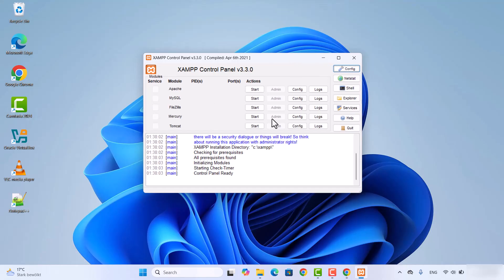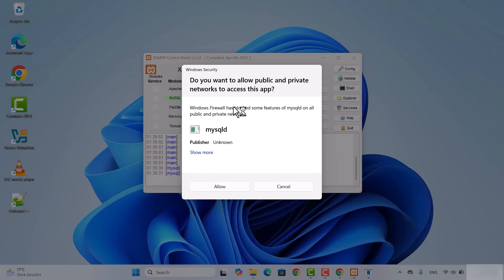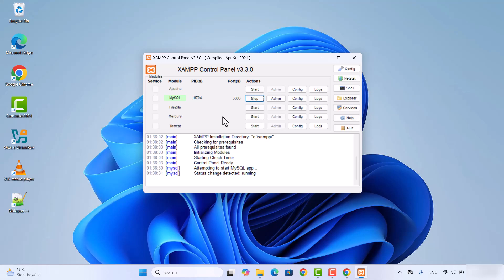This is how the XAMPP control panel looks. It shows you the main apps: Apache, MySQL, FileZilla, Mercury, and Tomcat. Whatever module you want to start, click the Start button in front of it. For example, to start MySQL, click the Start button, which will start MySQL. It may give you a warning asking if you want to allow this app to make changes on your device or access your network — just click Allow. Once you see the green color around a module, that means it has been started.